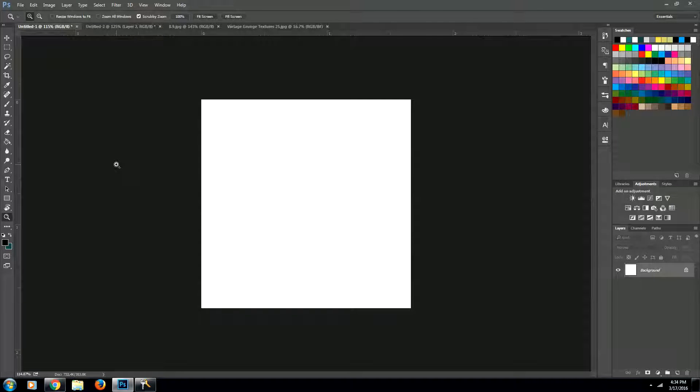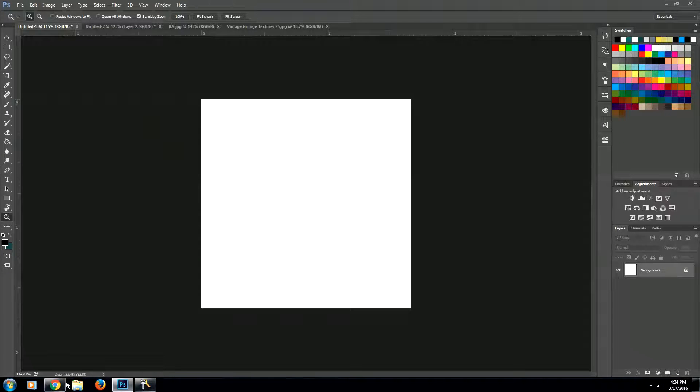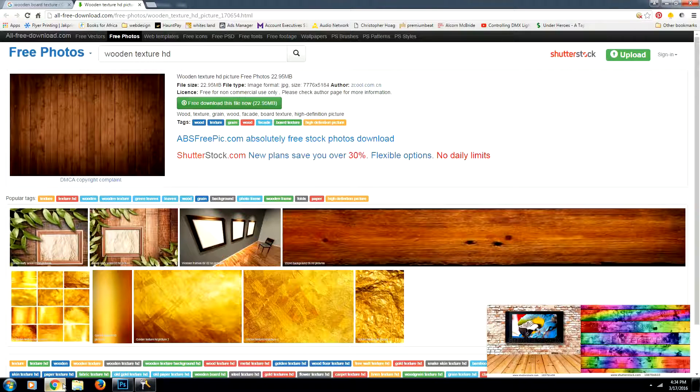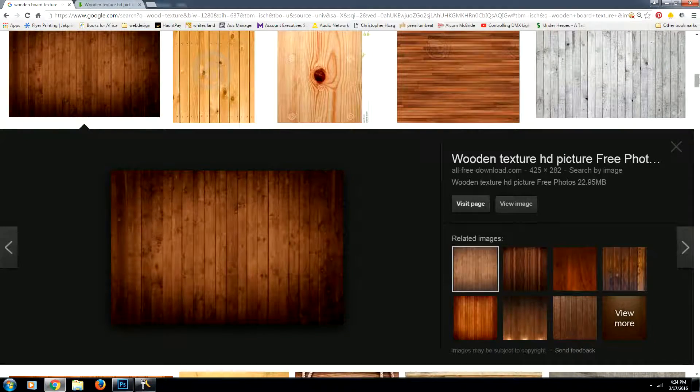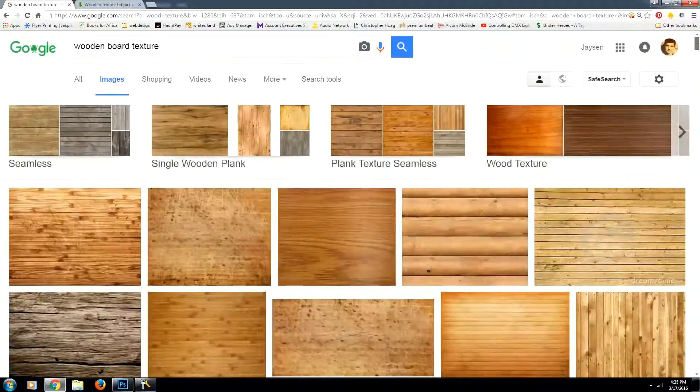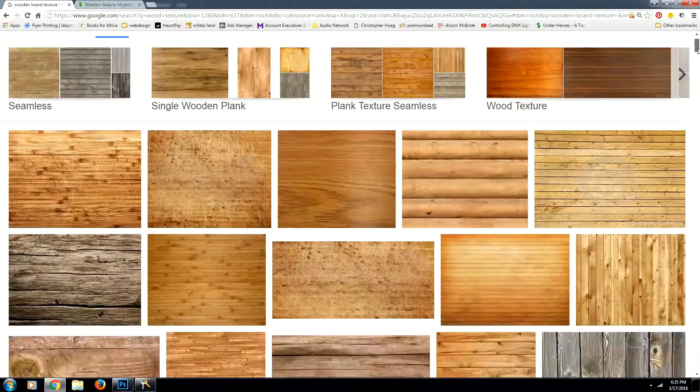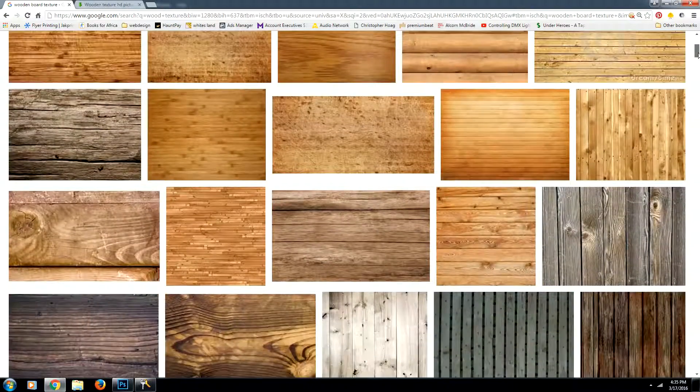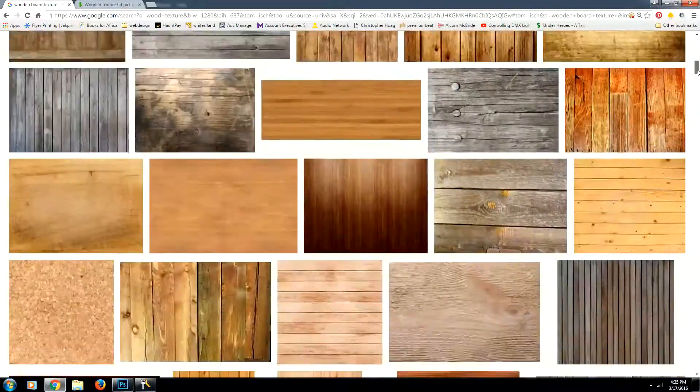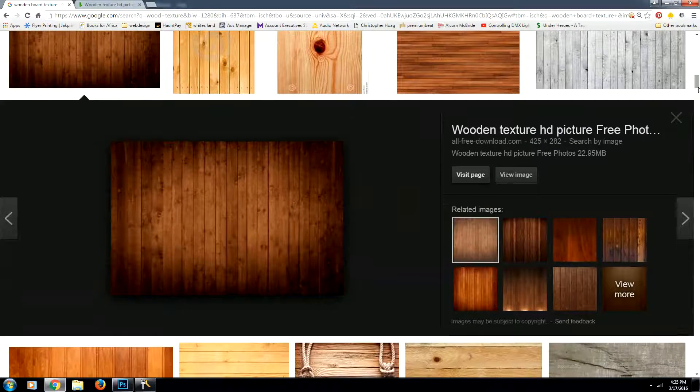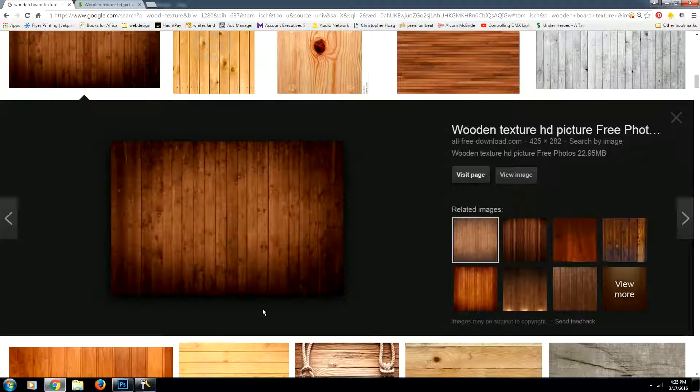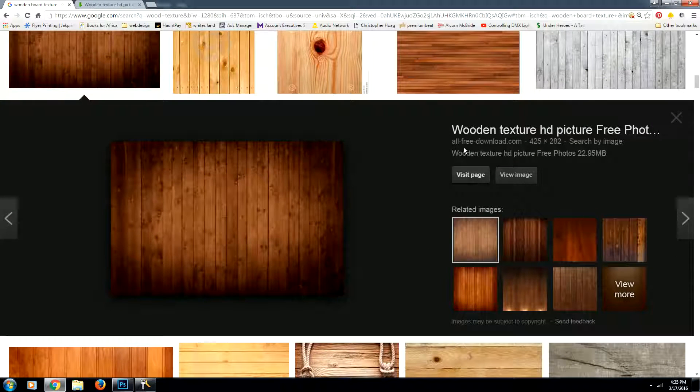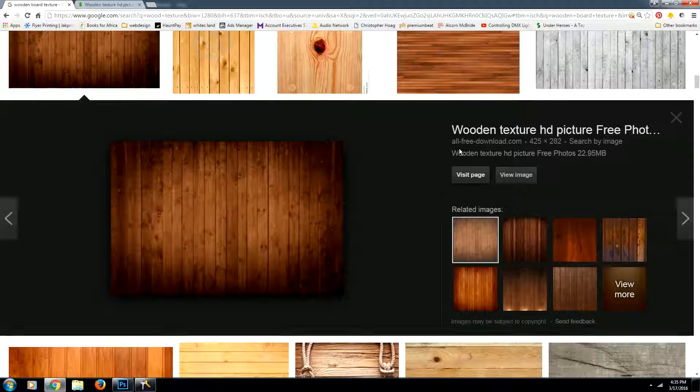The next thing we're going to do is we need to find a wood board texture. So I just went on to Google images and did a quick search for wooden board textures. You're looking for something that doesn't have any watermarks on it that you can use for free and that you have the rights to. So I found this one. It's from a site called All Free Download, so we know that it's free and that we can use it.